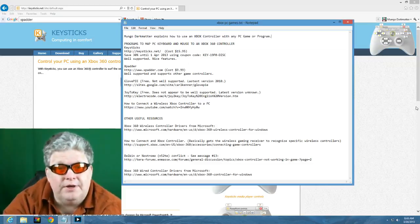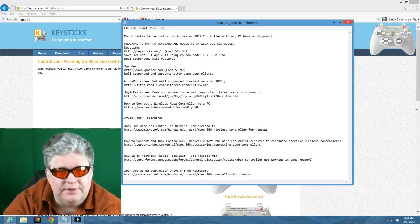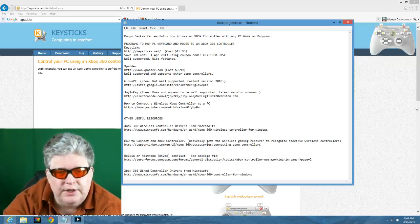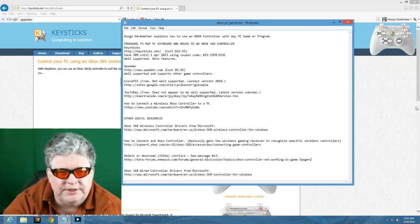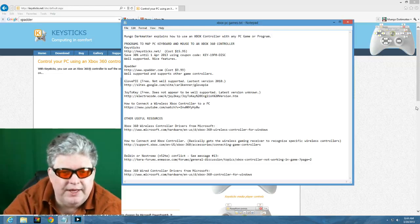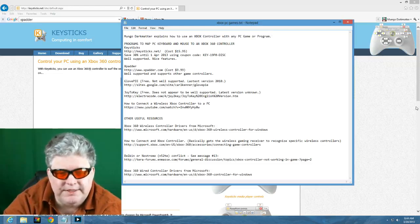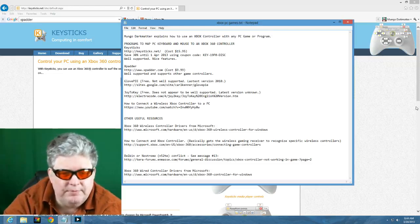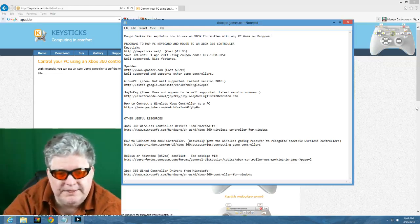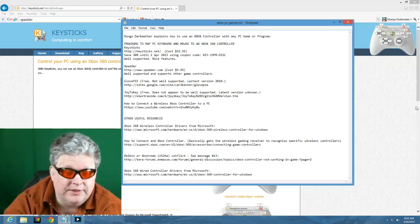This is Mungo Dark Matter and welcome to Dark Matters. Today on Dark Matters we're going to discuss how to use your Xbox 360 controller with any PC game or PC program actually.